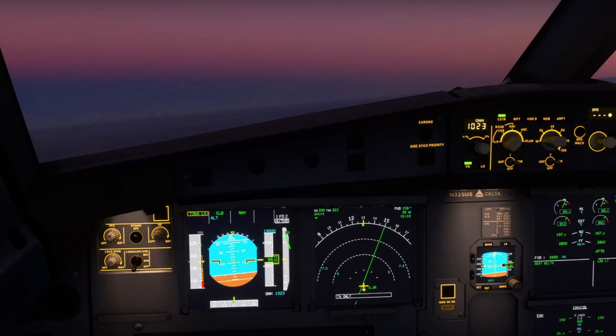When the alpha floor protection is triggered, it will automatically command TOGA thrust on both engines, regardless of the position of the thrust levers. Toga Lock indicates to the pilots that TOGA thrust has been set on the engines automatically and is locked — you can't remove it until you put the aircraft back in a position where it's no longer outside of the threshold of what the plane is capable of doing.